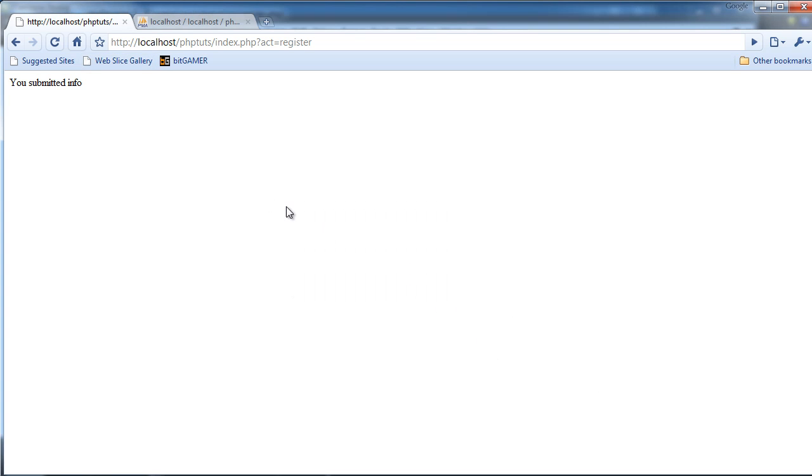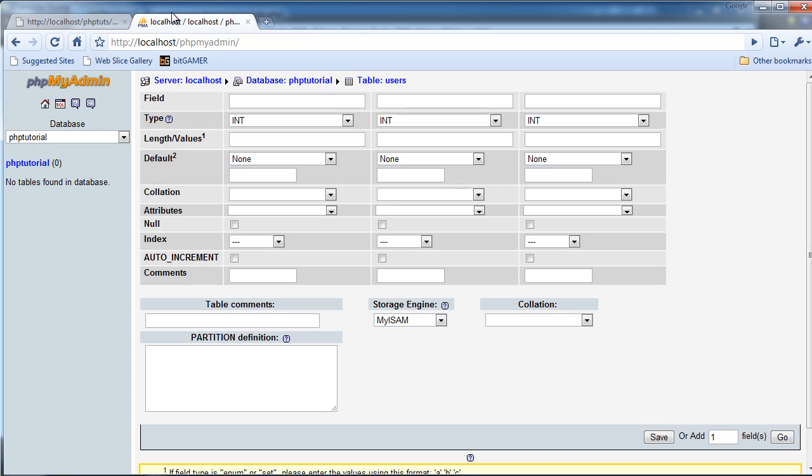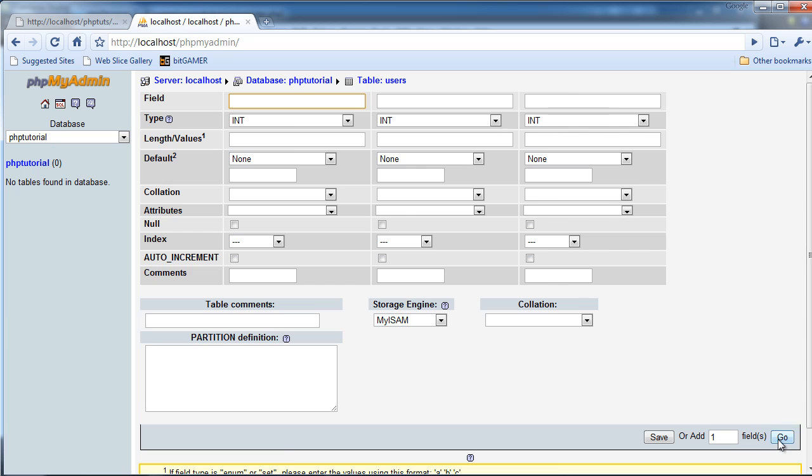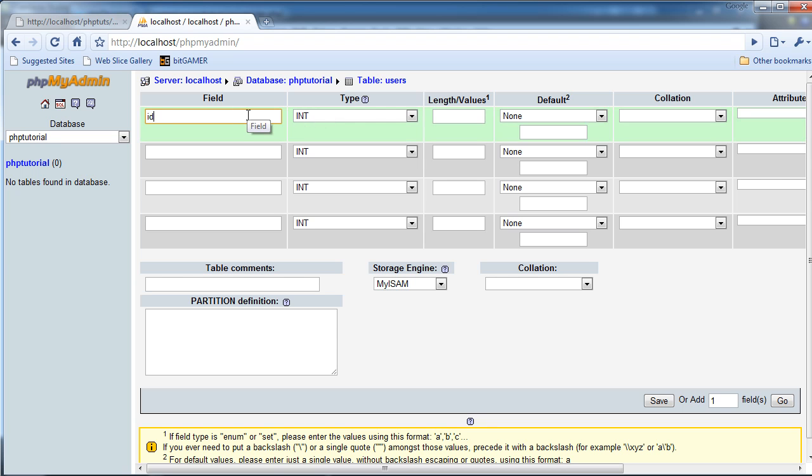I'm going to hit Continue. Oh actually, I'm just going to resubmit. So now I have real name, username, password, and repeat password. So in here, first one, oh, I'm going to add five, so I'm going to add one more field. Okay, field, I'm going to have four fields, I'm sorry.